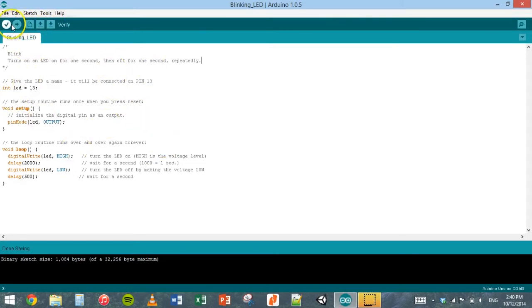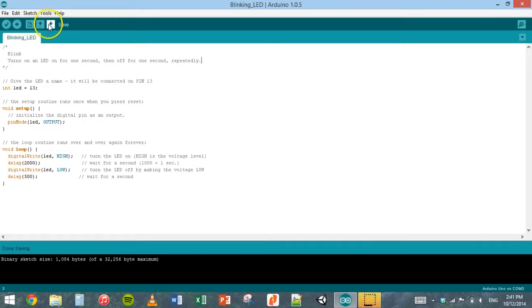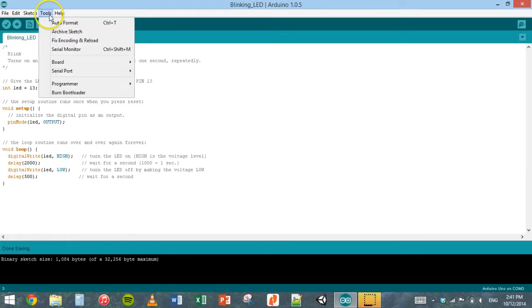There's a few buttons up here in the toolbar. There's verify, which will check your program and then compile it. There's upload, which will also compile your program and then send it to your Arduino when it's plugged in. There's new file, open and save as well.